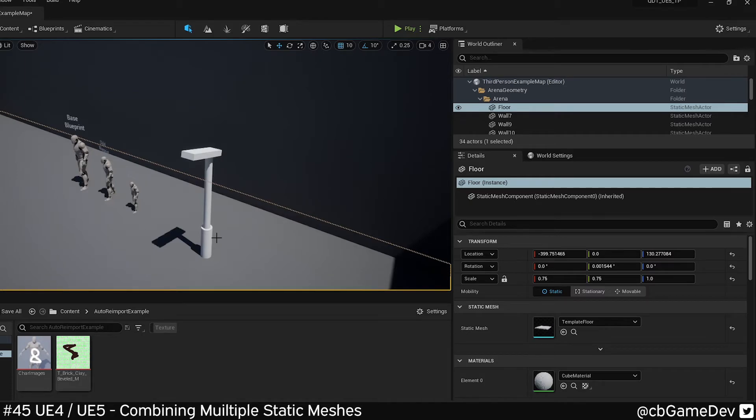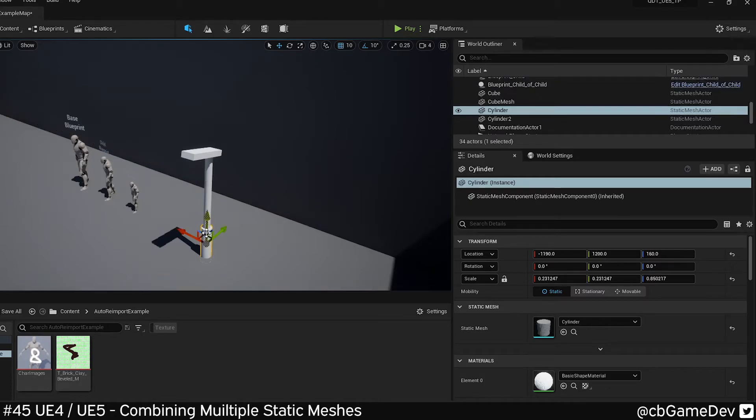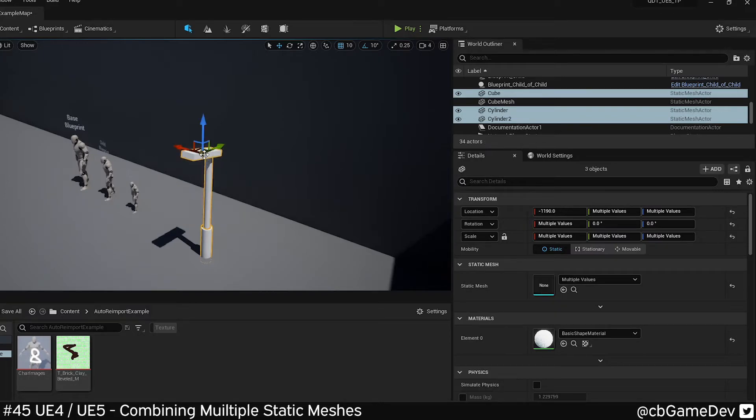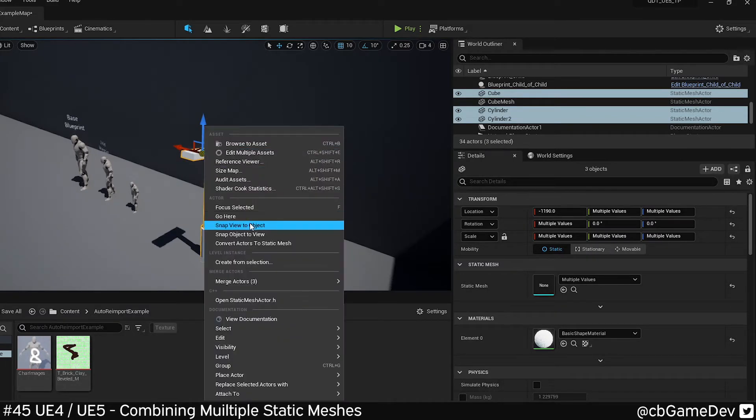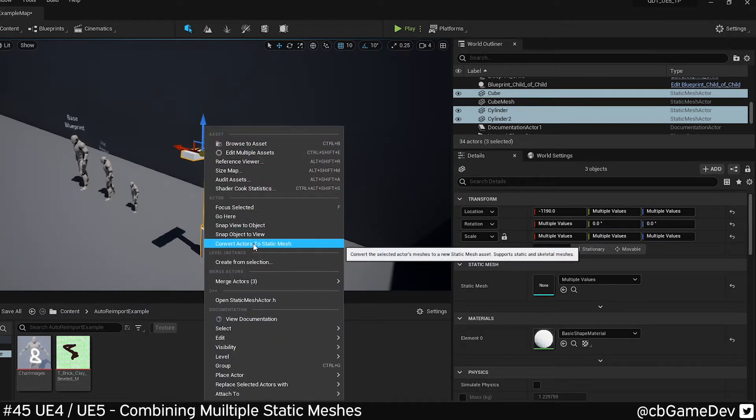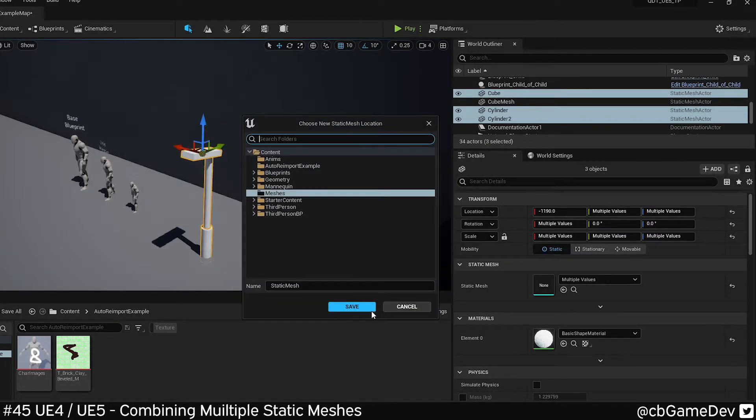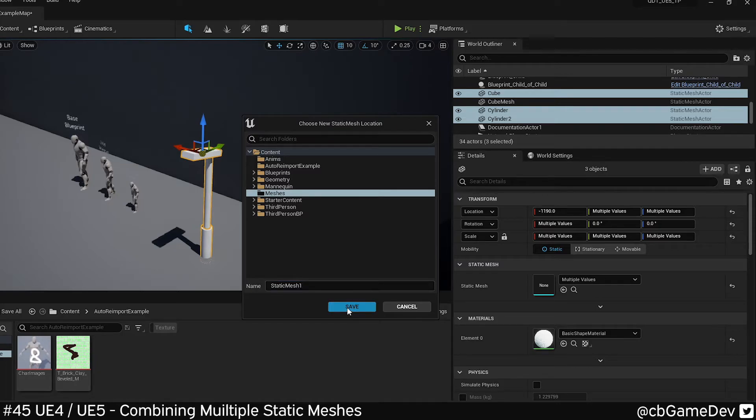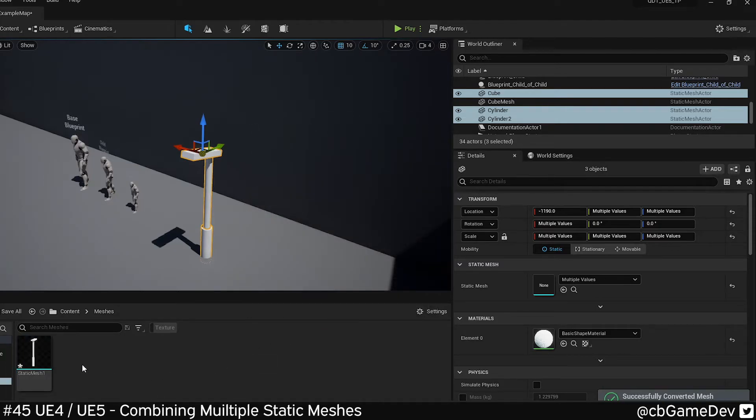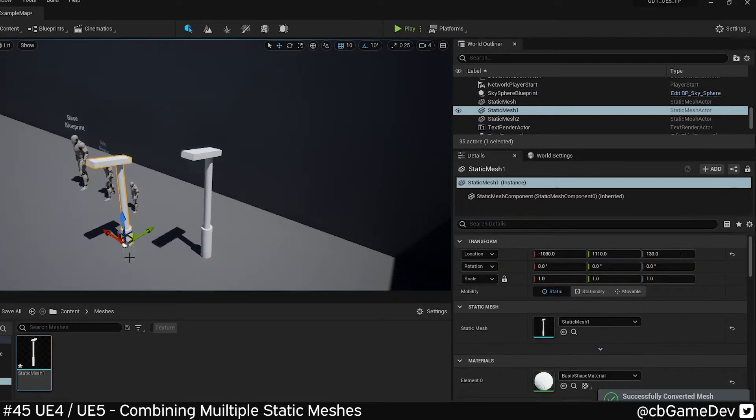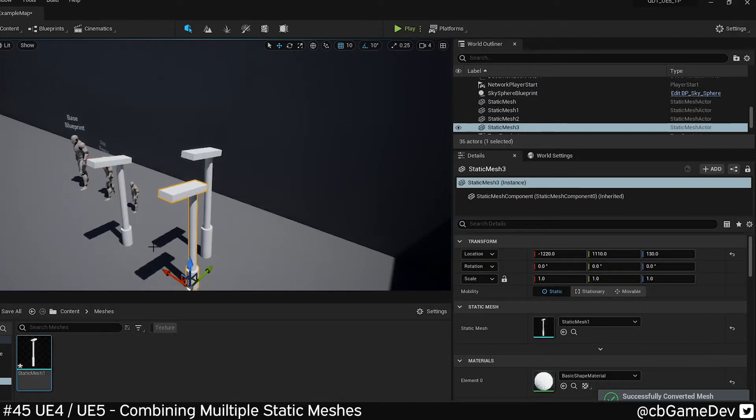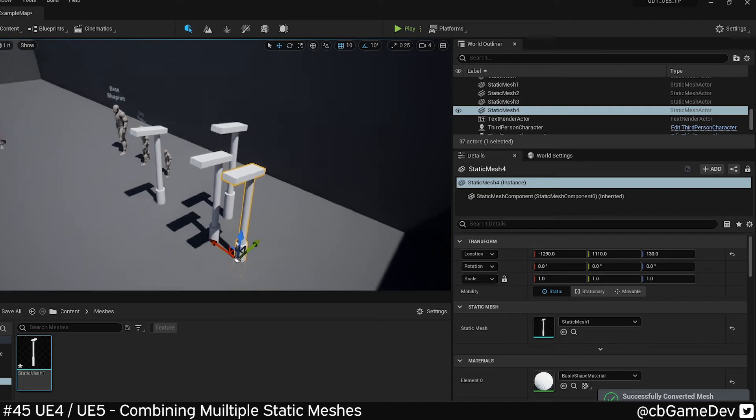So the UI is a little bit different, but in the Unreal 5 Early Access Edition, it seems to work in exactly the same way. Select the meshes, right click, convert actors to static mesh. Choose a file name, save it. There you go. Copy it around.